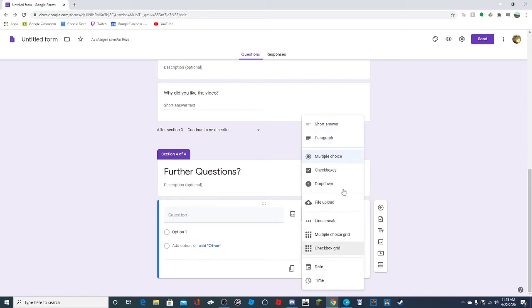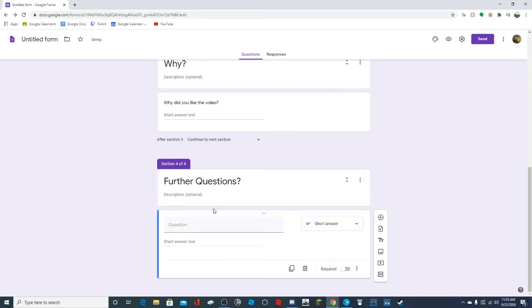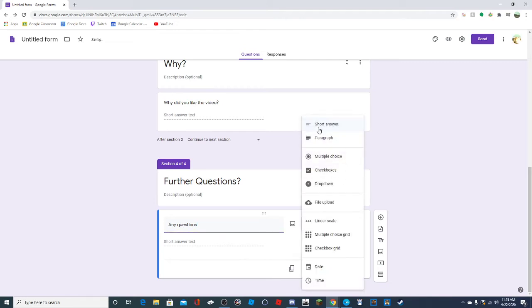For the further questions section, you'd probably want to do paragraph or short answer - those are the ones where it's free response, like 'anything you want to let me know.'